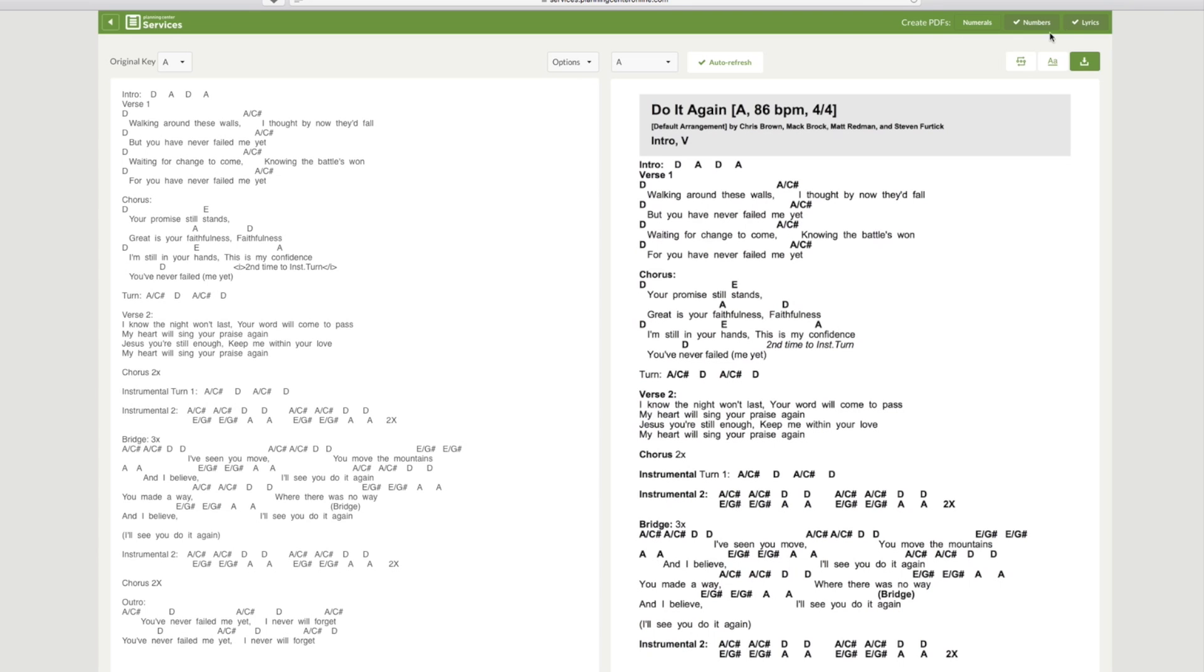Another thing that I would do is to go ahead and have lyrics selected so that way your vocalist, if they don't want to look at chord charts, they can just look at the lyrics.